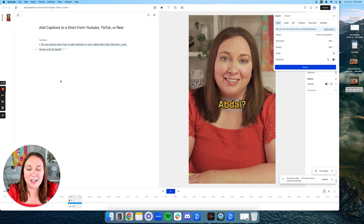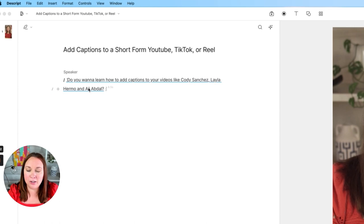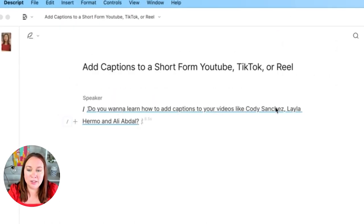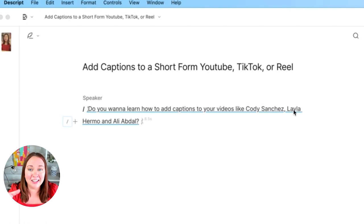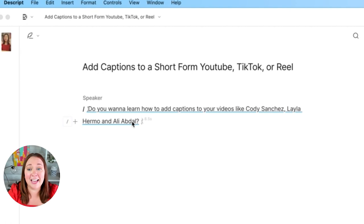One thing I want to share while this is exporting — I forgot one step. You can easily come into the captions right here and fix spelling. For example, 'Leila Hermozzi' is spelled all wrong, and 'Abdaal' has two A's. You can literally just click and type in how you want to spell it and it will change in the caption. Just click and change the spelling and it will update in the caption.